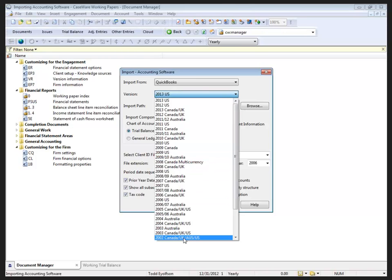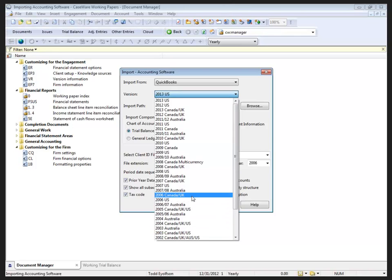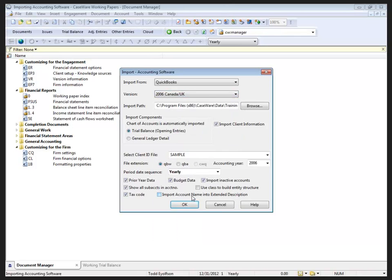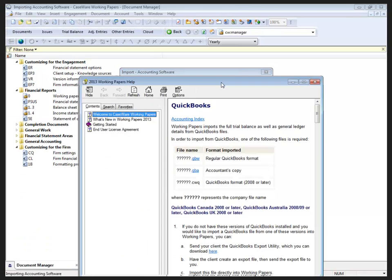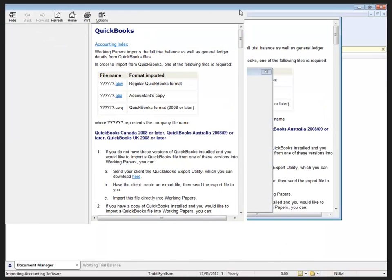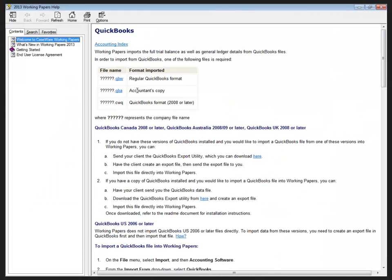So if your client hasn't updated in a while, you still have the ability to import their data files. I'm going to jump back to 2006 here. This is an older file for my personal example, but I want to point out also, with the QuickBooks, when I click on Help, that's going to open up the Help for me and give me information that I need to be able to import that.